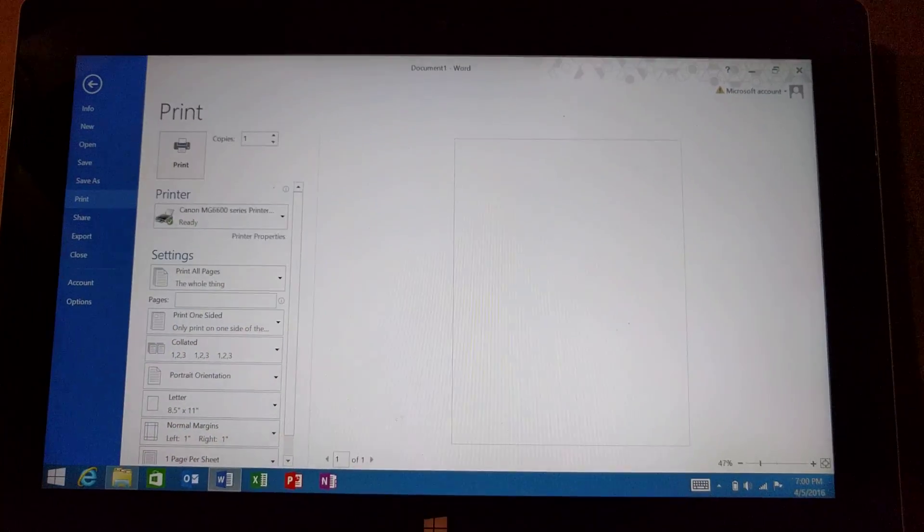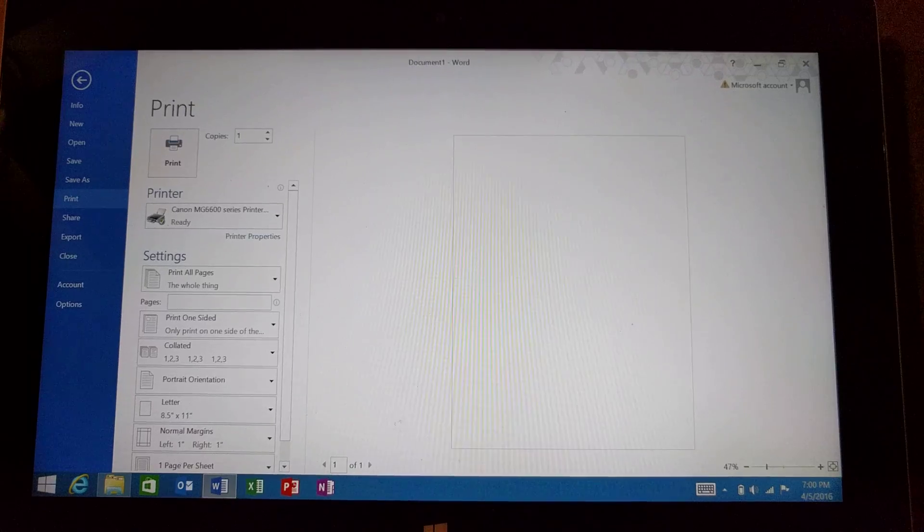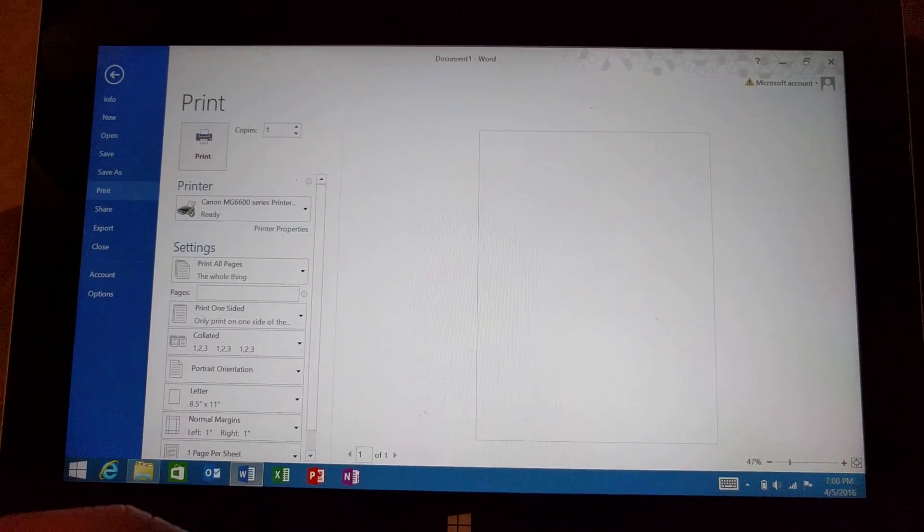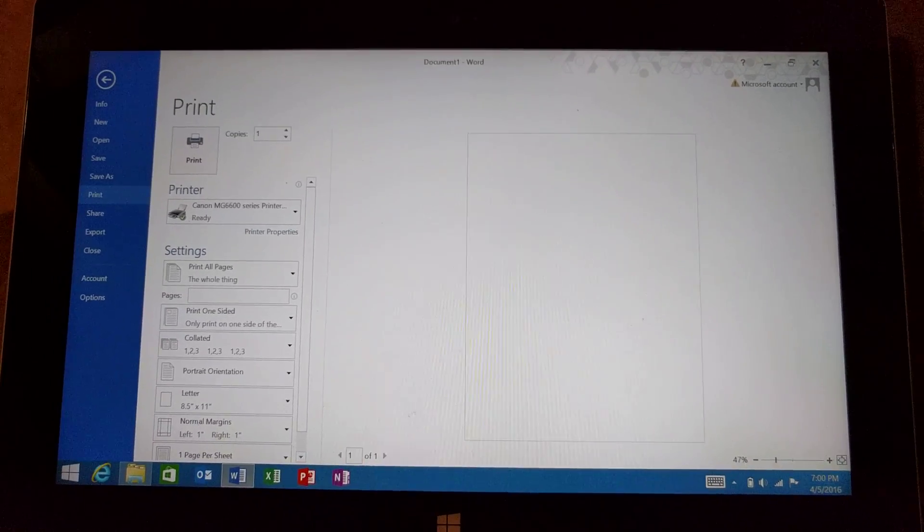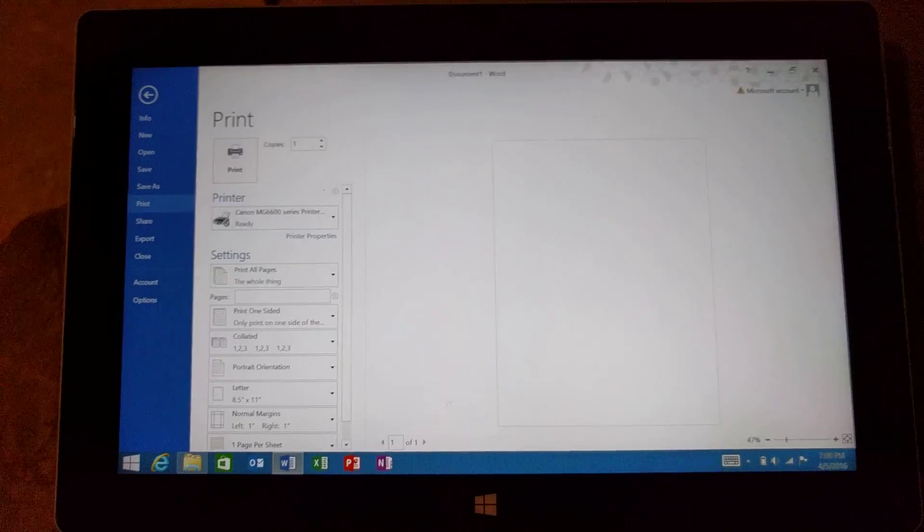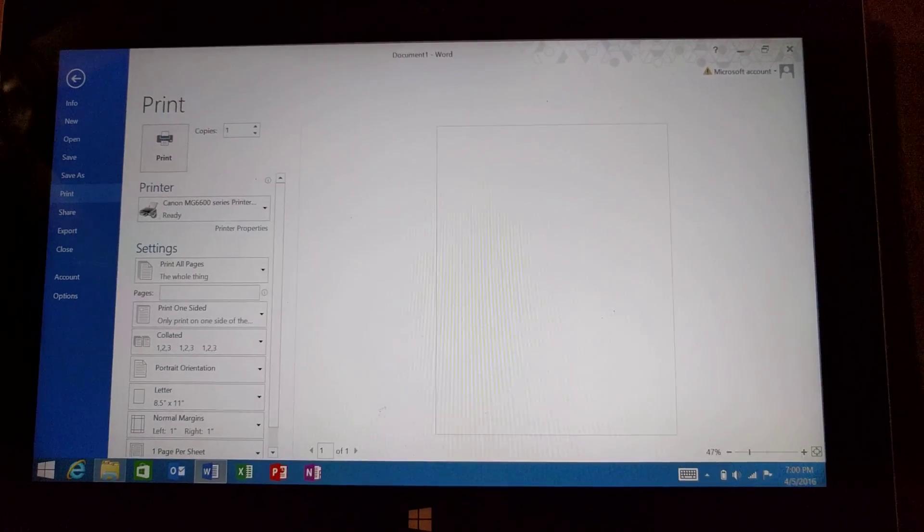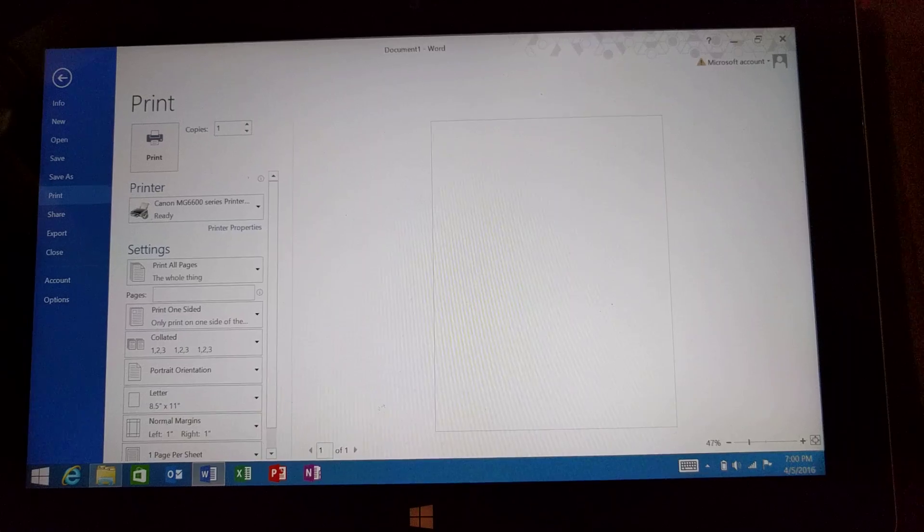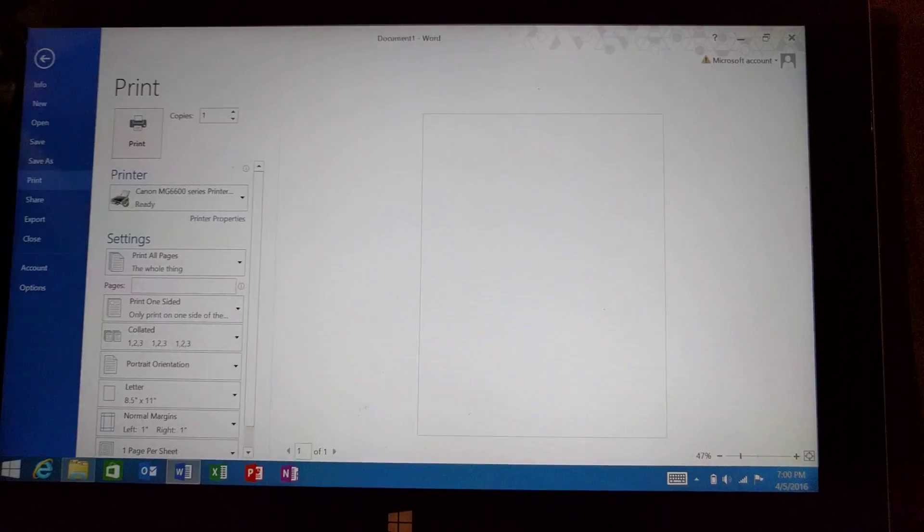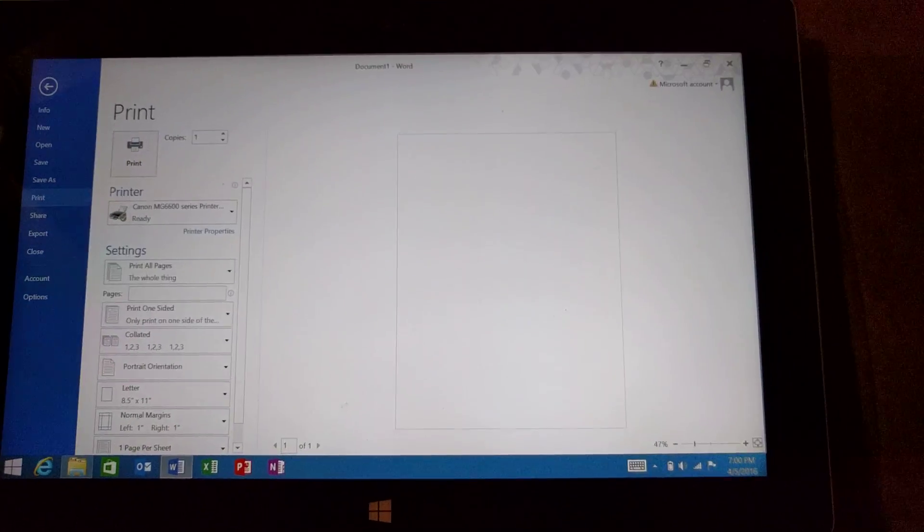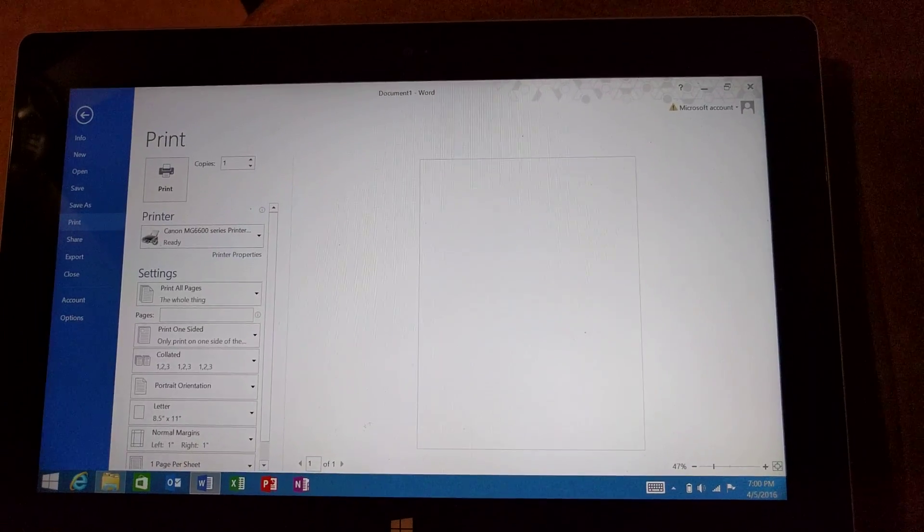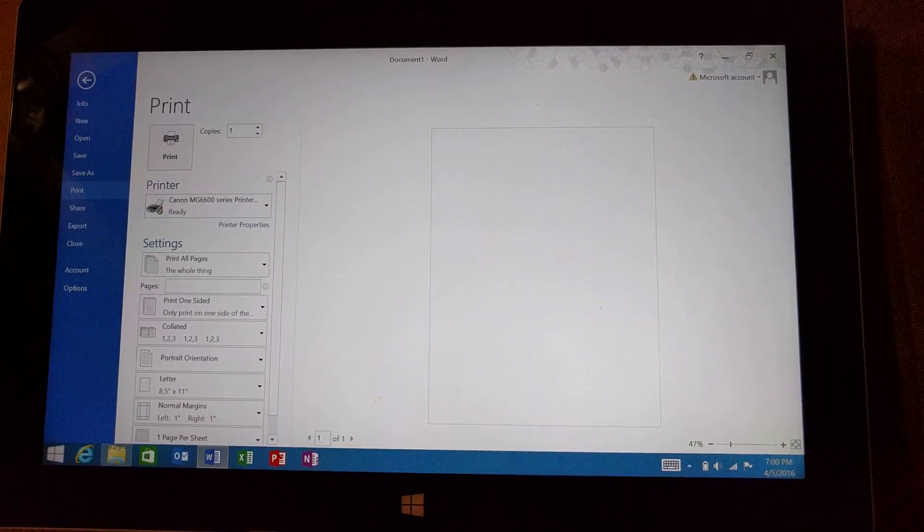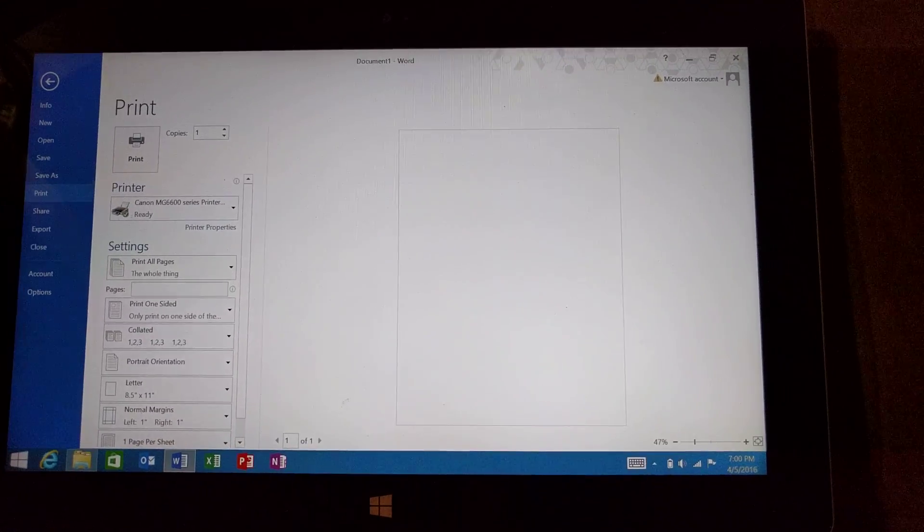And it will be the same thing if you print it from Internet Explorer or whatever you want to do. So that should at least get you started. Hopefully it will get you finished. If you have any questions, I'll try to help out.